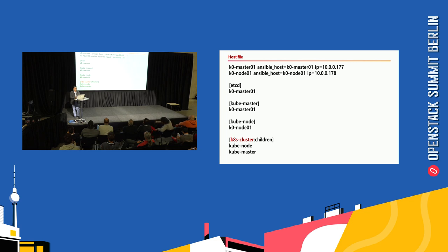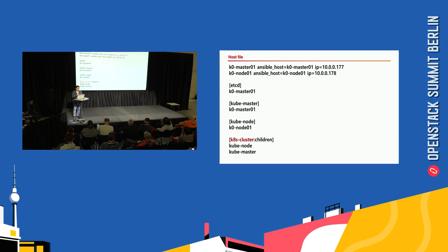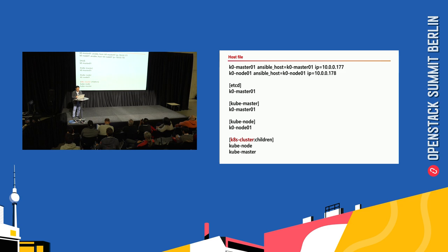This is a sample of a host file. First, describe all the information—the inventory hostname—and put them into each role: etcd, kube-master, kube-node, and k8s-cluster groups. You can change the inventory names, but the group names cannot be changed.